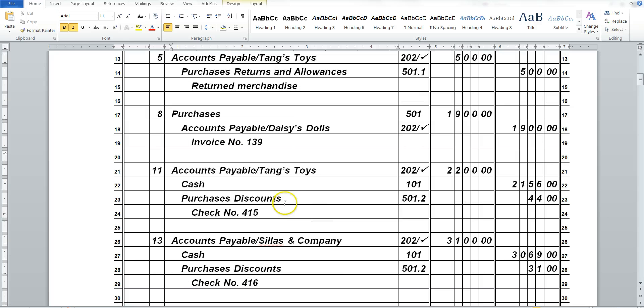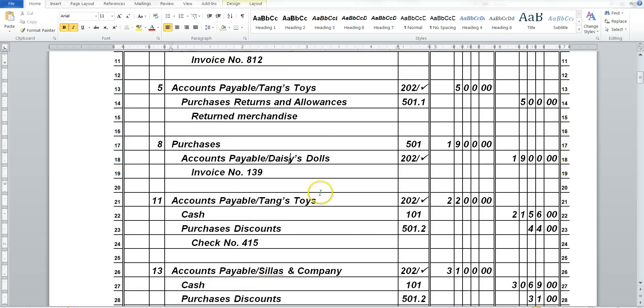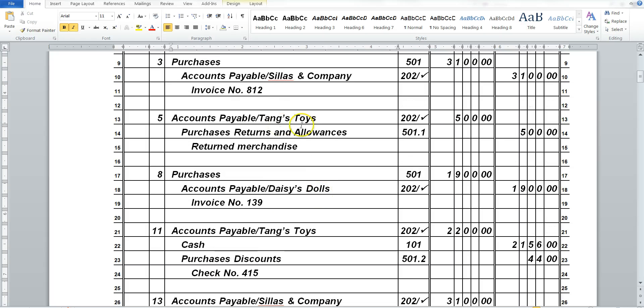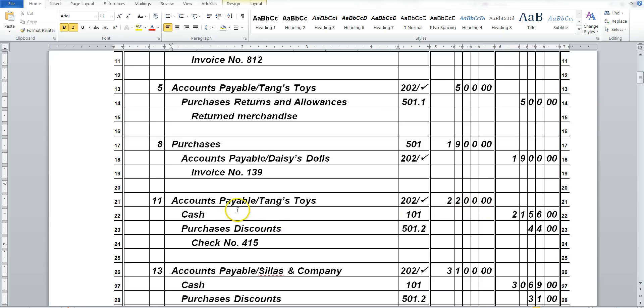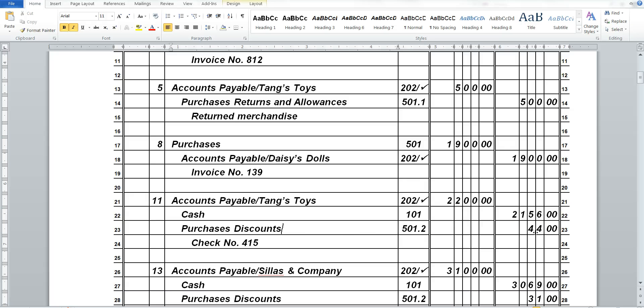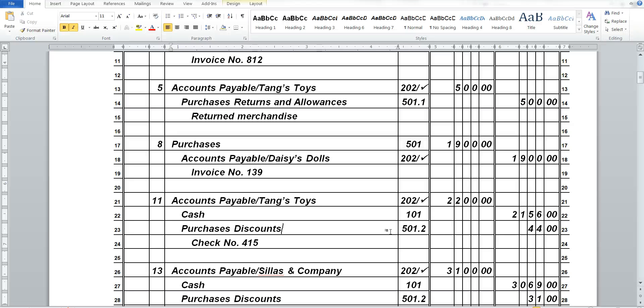So now here, you'll notice that we're paying Tang Toys back. We owe them a lot more. So here we have Accounts Payable, Tang Toys, and we're paying them $2,200. And that's, we pay in cash. But we took advantage of a discount. So we have a Purchases Discount. And we want to know how often do we take care of these discounts? And do we take advantage of them? Do we have the money to do it? So we're going to put it into the 501 Spot 2 Account.